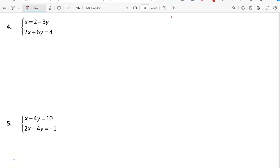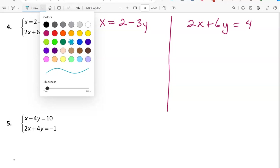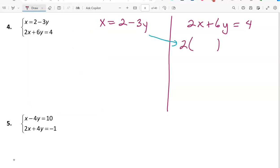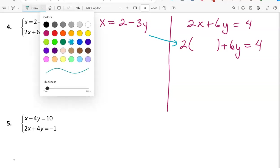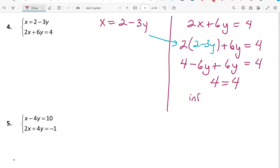For problems 4 and 5 we continue using the substitution method. The first equation is x equals 2 minus 3y, and the second is 2x plus 6y equals 4. The first equation is already solved for x, so we replace x in the second equation with 2 minus 3y. After distributing and combining like terms, we get 4 equals 4 — that's always true, meaning there are an infinite number of solutions.